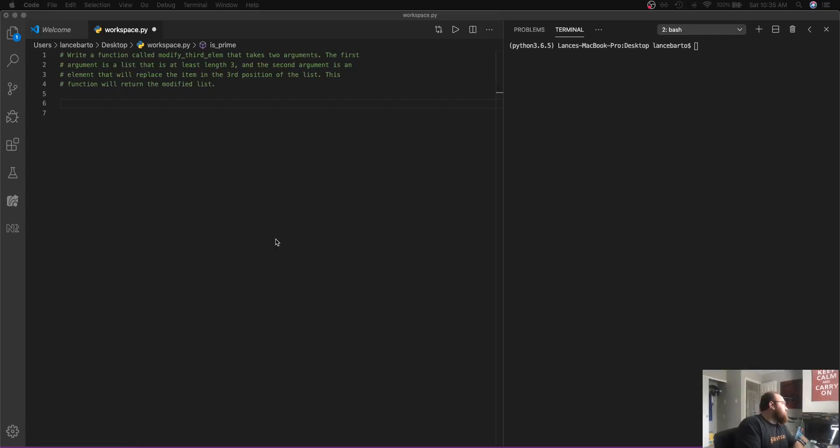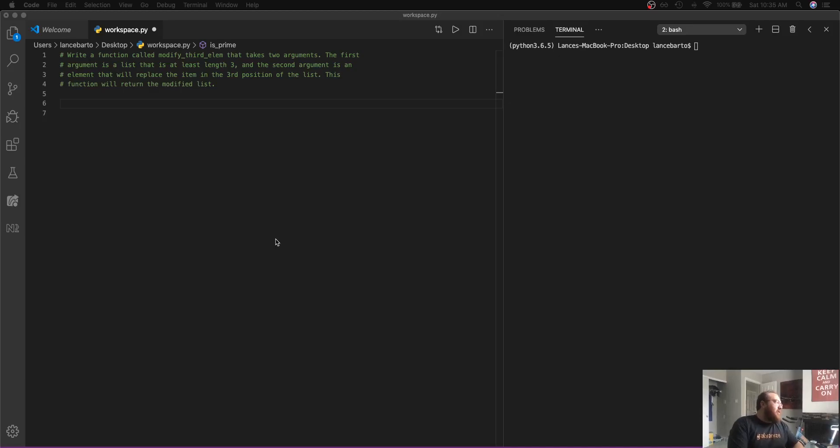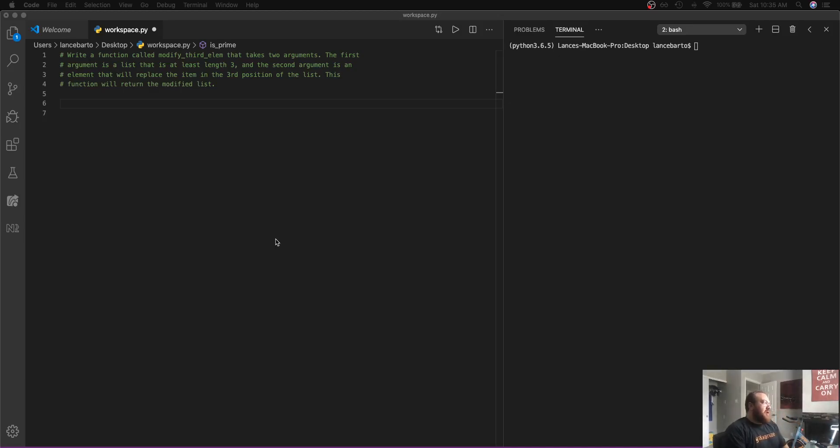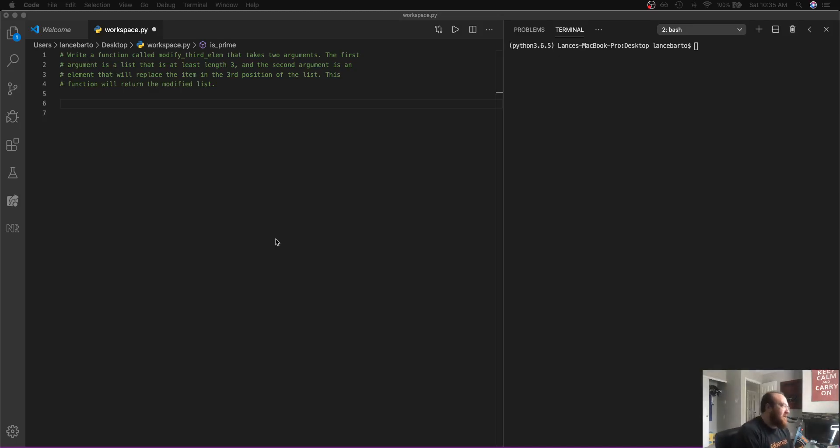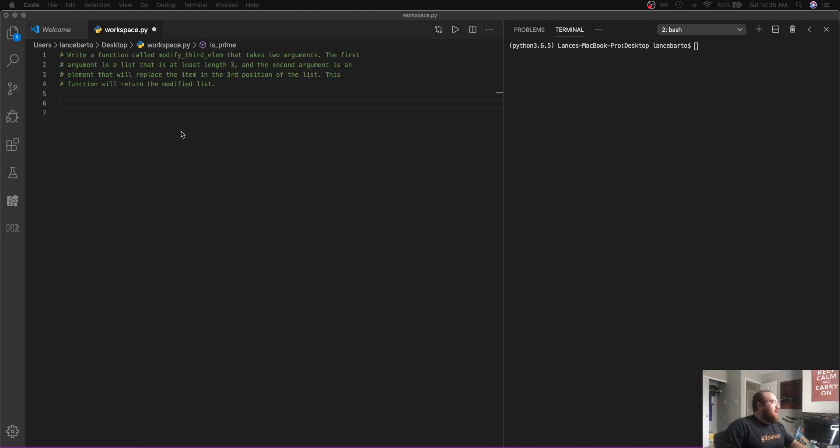Hey y'all, we're working through a solution on challenge number one on modifying list values. The function says write a function called modify the third element and it takes two arguments. The first is a list with at least length three and the second is an element that will replace the item in the third position of the list. And then in the end we just return the modified list.